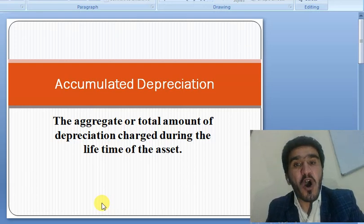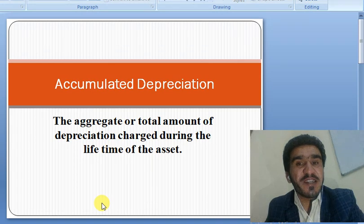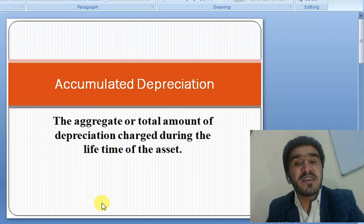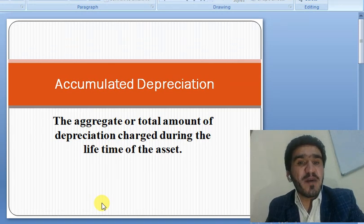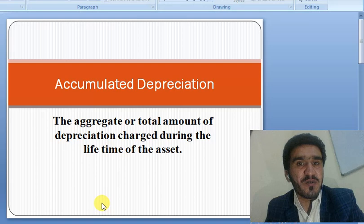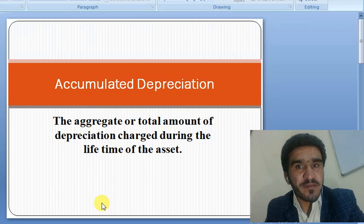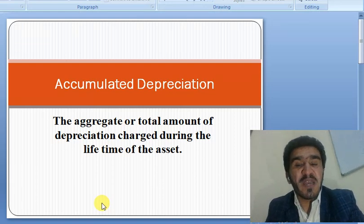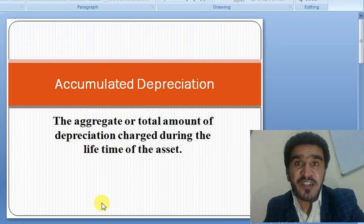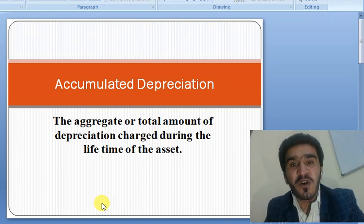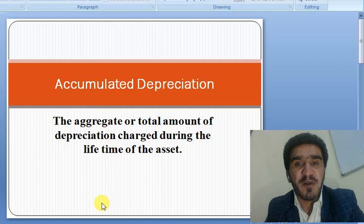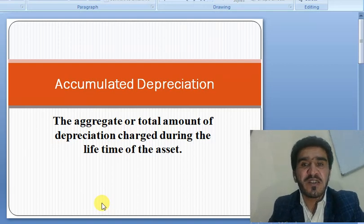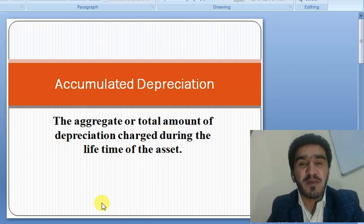As it is obvious from the word 'accumulated,' which means total amount or aggregate amount. So accumulated depreciation means the total amount of depreciation charged during the lifetime of that particular asset, or the aggregate amount of depreciation charged during the lifetime of the asset.